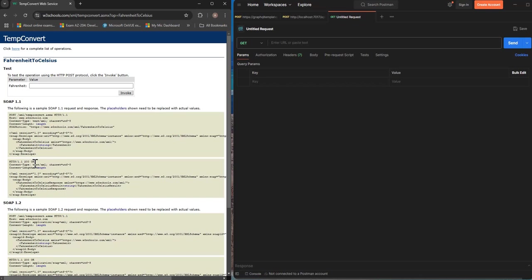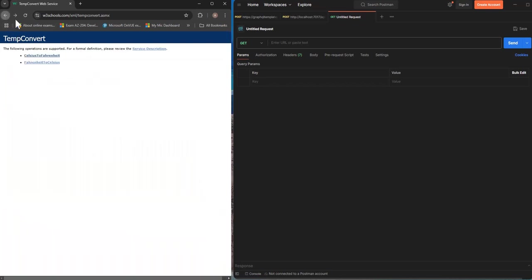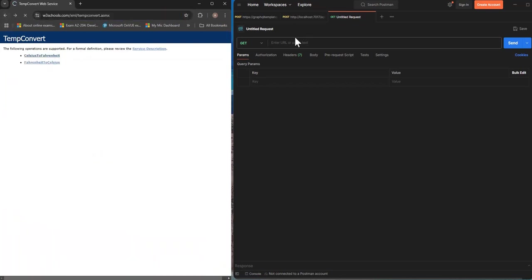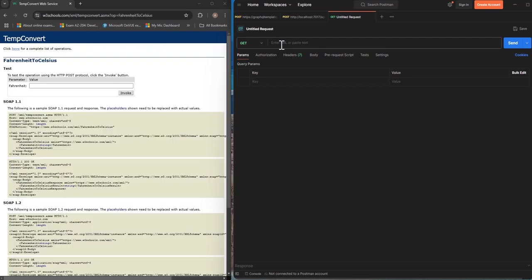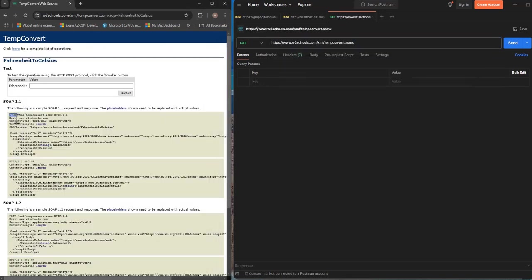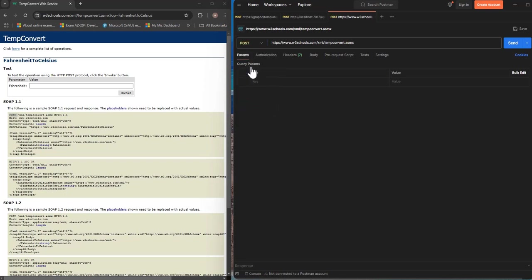So when we want to call that from Postman what we need to do we just put this URL. If I go back and copy the URL, put it in the URL and as you can see here it says it needs to be a POST request so we change it to POST.